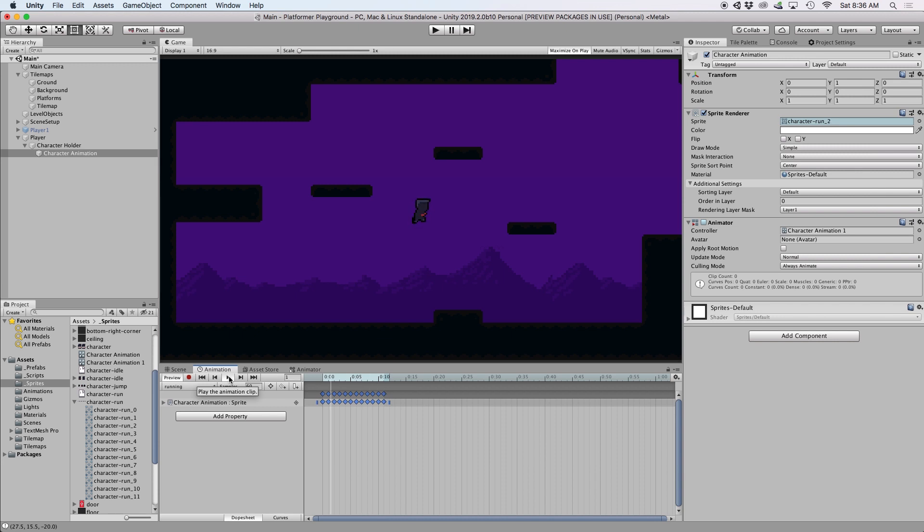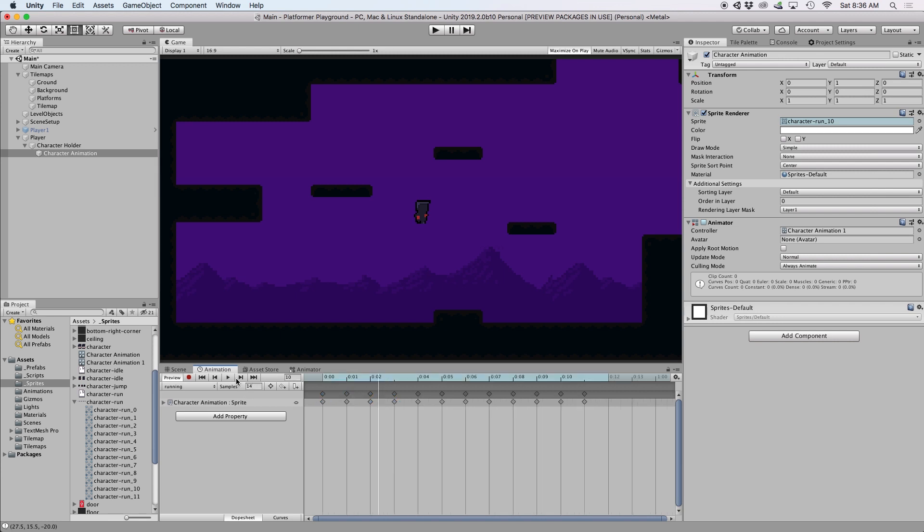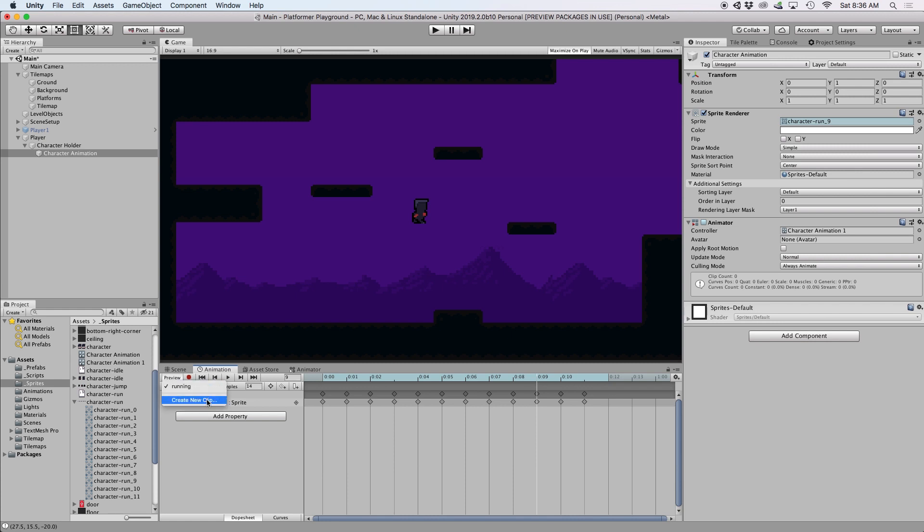To change the speed of the animation, you can reduce the sample rate to a number that works for you. I happen to like the number 14 for this animation. Then simply replicate this process for each one of your animation states by selecting this dropdown and going to create new clip.